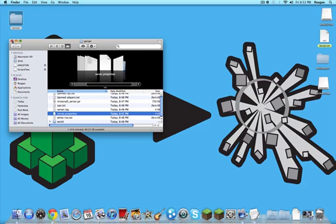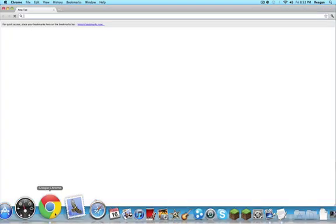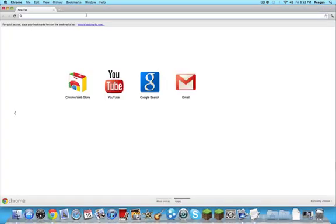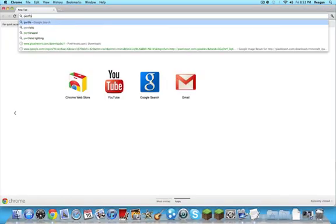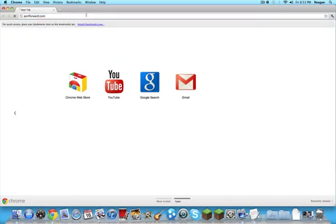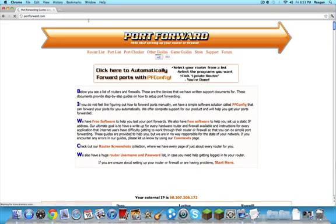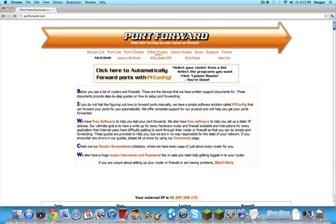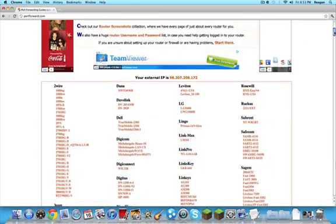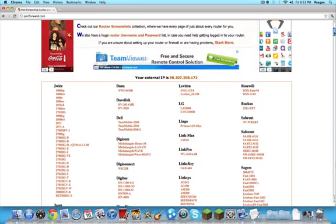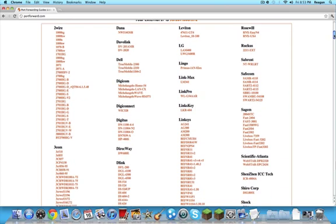So now your server files are installed. Now we have to go into port forwarding, which is, this is the hardest part. You've basically done one third. So what you want to do is go to portforward.com. So what you want to do is, it shows your IP. This is not my server IP. I use Hamachi though.